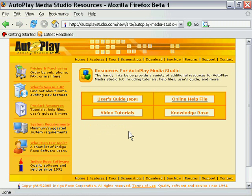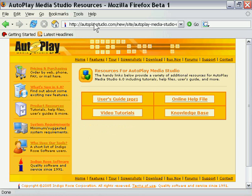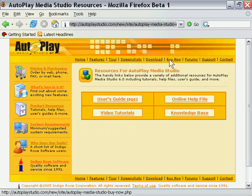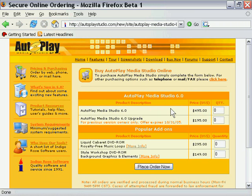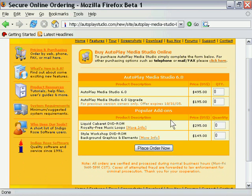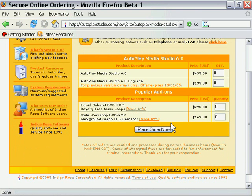Now we also have some other resources here for AutoPlay Media Studio. As you can see here on the shopping cart page, we've got a couple of add-ons. We've got the Liquid Cabaret royalty-free music collection, and I'll just click on that so we can take a look.